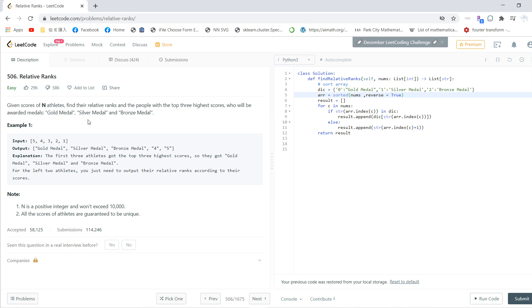For example, with scores 5, 4, 3, 2, 1 - five is the largest, so gold medal. Four is silver medal, three is bronze medal, two should be rank four, and one should be rank five.